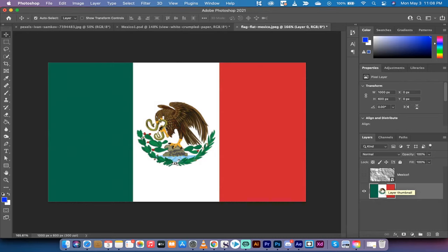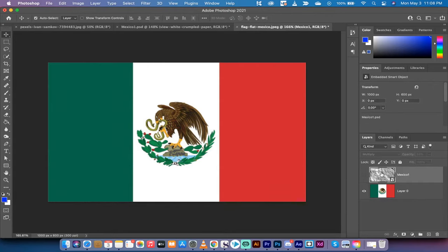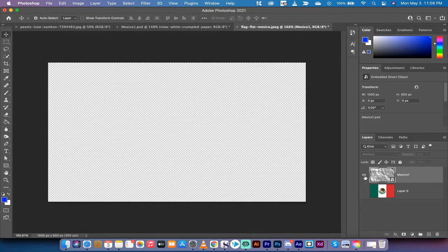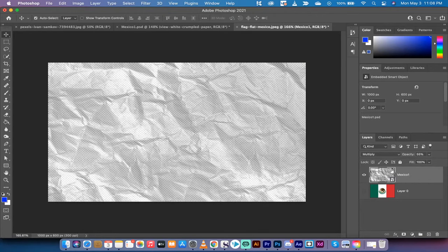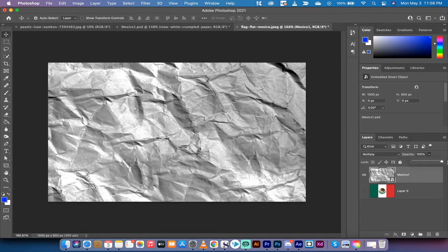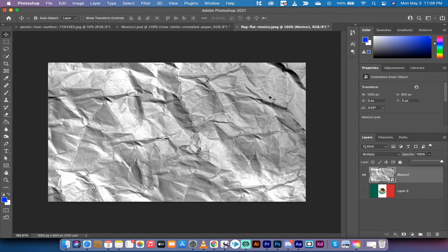The first step is I've got the image in here, and there it is. The flag is in. The second step is I found a texture, and you can find all sorts of textures online. This is just a wrinkled piece of paper. Let me show you what the texture looks like. Actually, that's not quite correct. It looks like this. It's just a wrinkled up piece of paper.